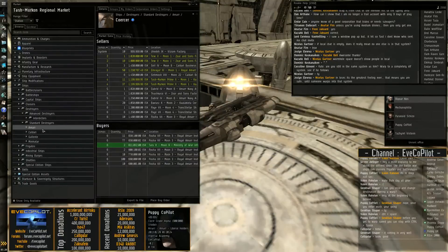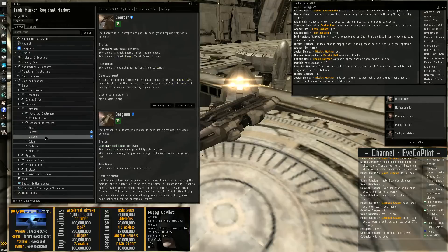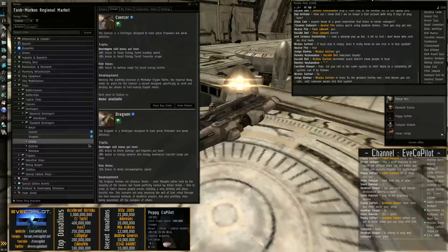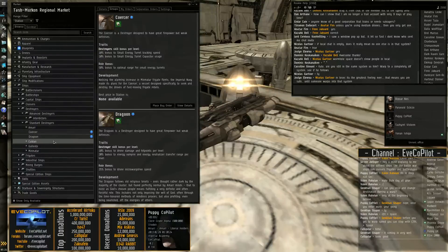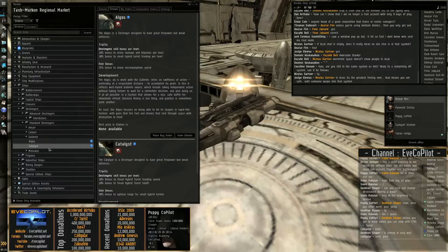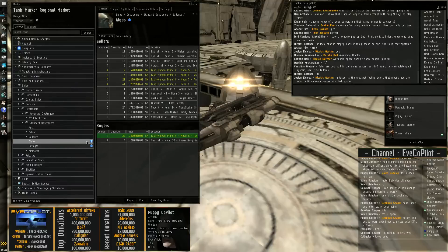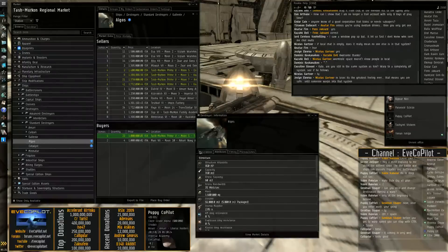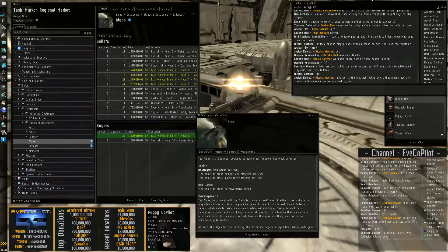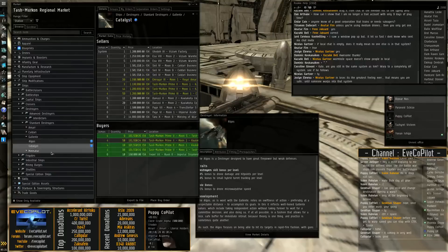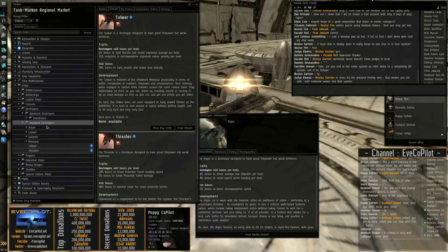Some of them have some specific roles. Like the Amarr has energy vampire bonuses. I think the Algos has something quite special somewhere. Microwarp drive speed and stuff. But yeah, they're basically very high damage ships that probably aren't going to live too long under fire.